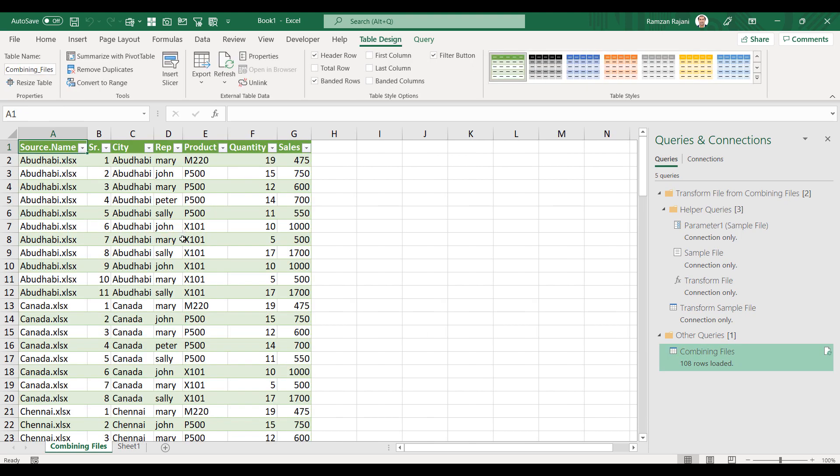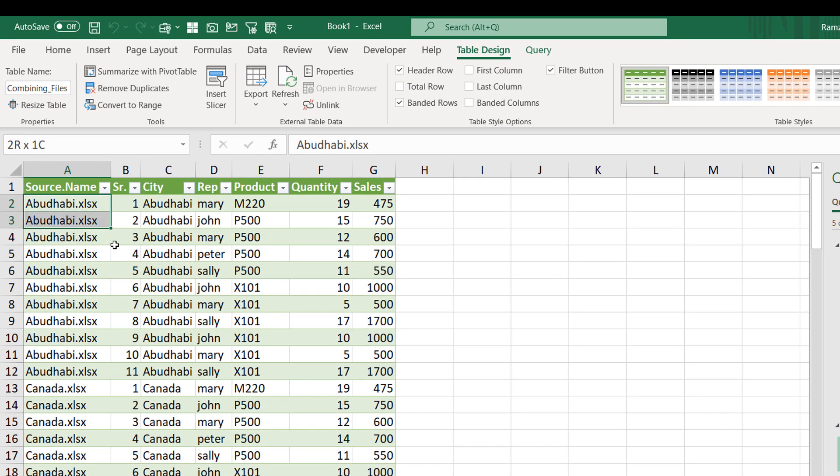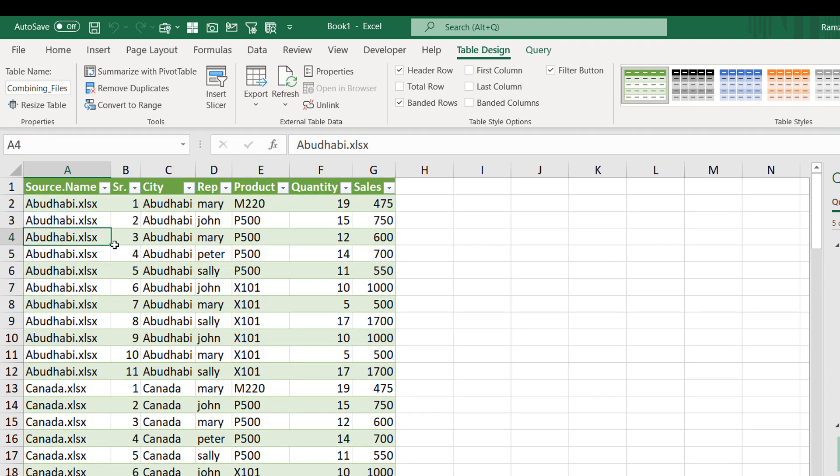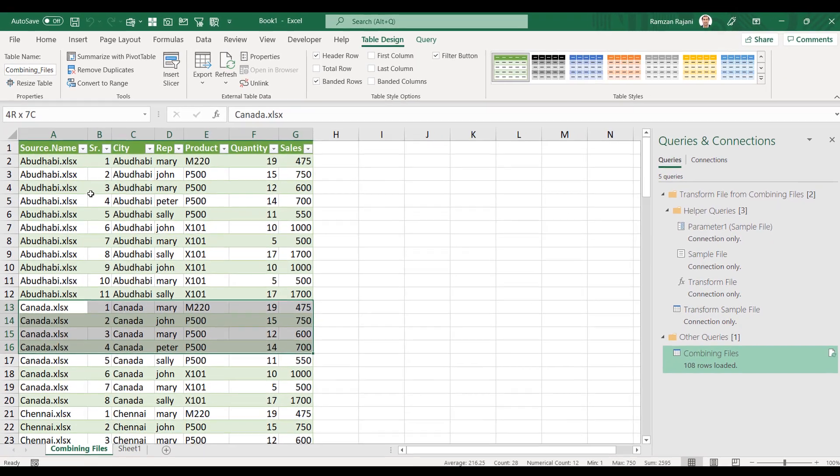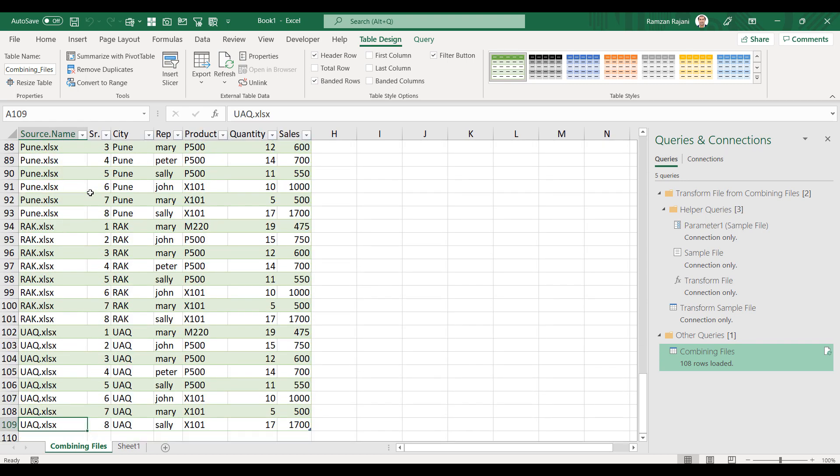Perfect, lovely. So all your data has come and it is even showing you the source. From this Excel file, this is your data. From this Excel file, this is your data. Is that not very simple? In just less than one minute you can do it.